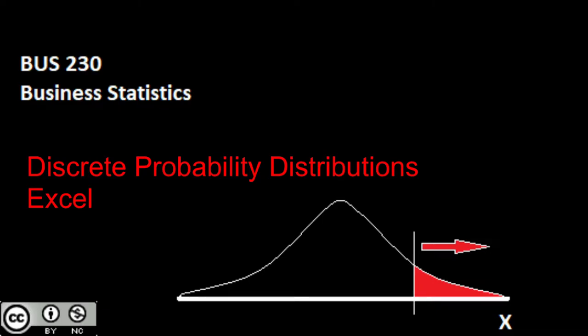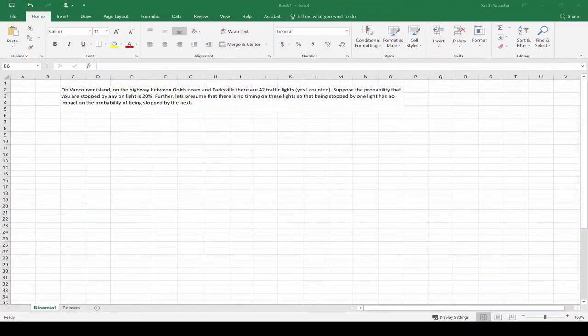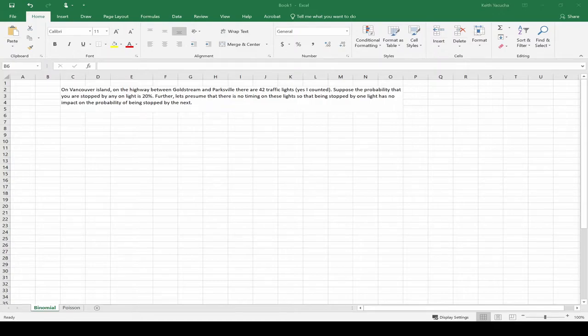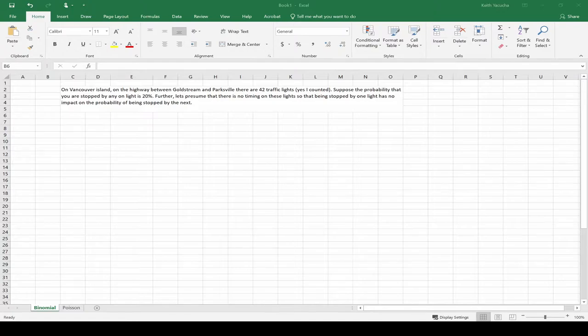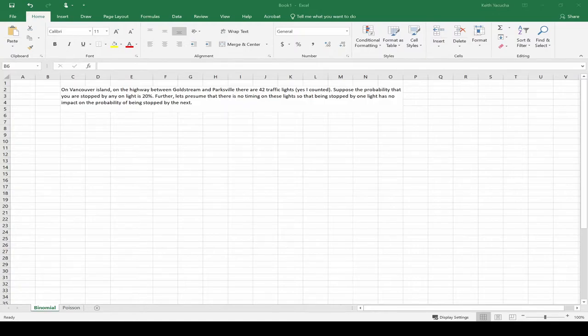So let's take a look at what we do in order to use Excel for this. Jumping over, we have Excel and we have one of the problems we had already looked at. Here we have our 42 traffic lights that we worked through by hand in the videos. On the island between Goldstream and Parkesville, there's 42 traffic lights.